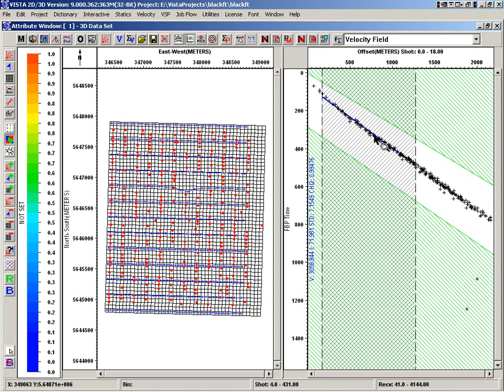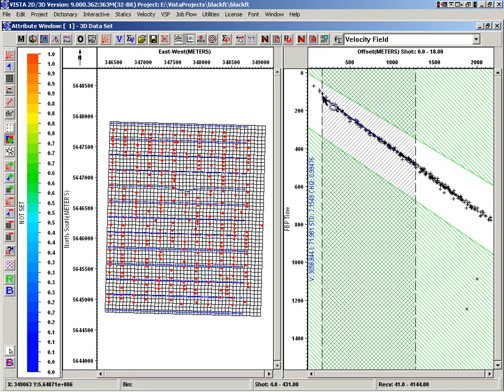So this has got the first break picks defined in here. We've got an offset limit, and then we've got some other defined areas that are used to define what picks aren't used. So in this region we can see these are the picks that are going to be used in the calculation prediction.